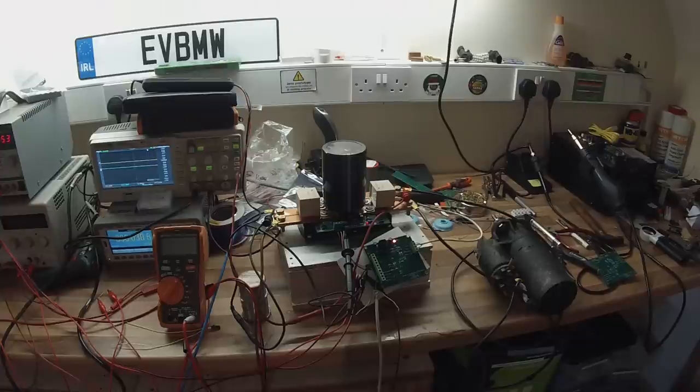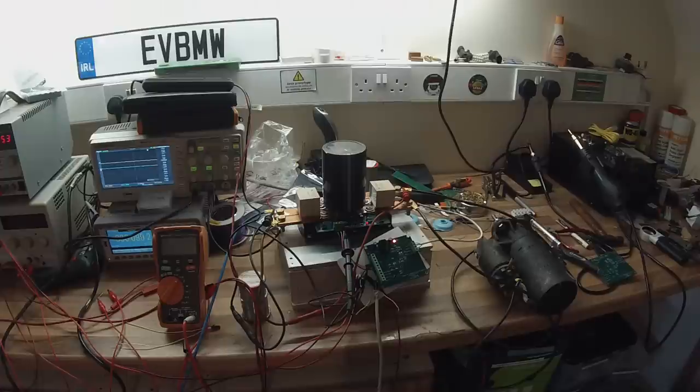We can run them with throttle control and we're very near now to being in a position to put all of this stuff together and put it in the car to see how it's going to drive.